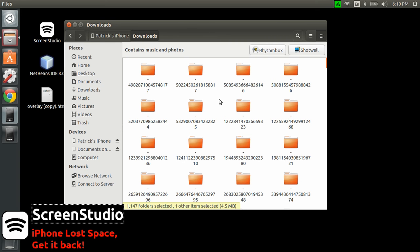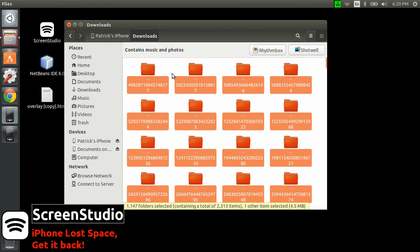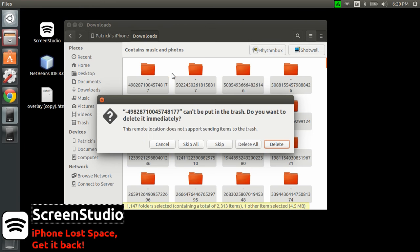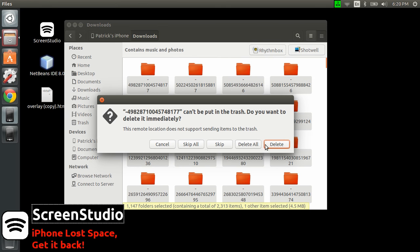So it came to my mind to have a look with Ubuntu in the iPhone itself. Then all you need to do is select everything and press delete. Ubuntu will say can't put the folders to the trash, do you want to delete immediately, so I'm going to click delete all.